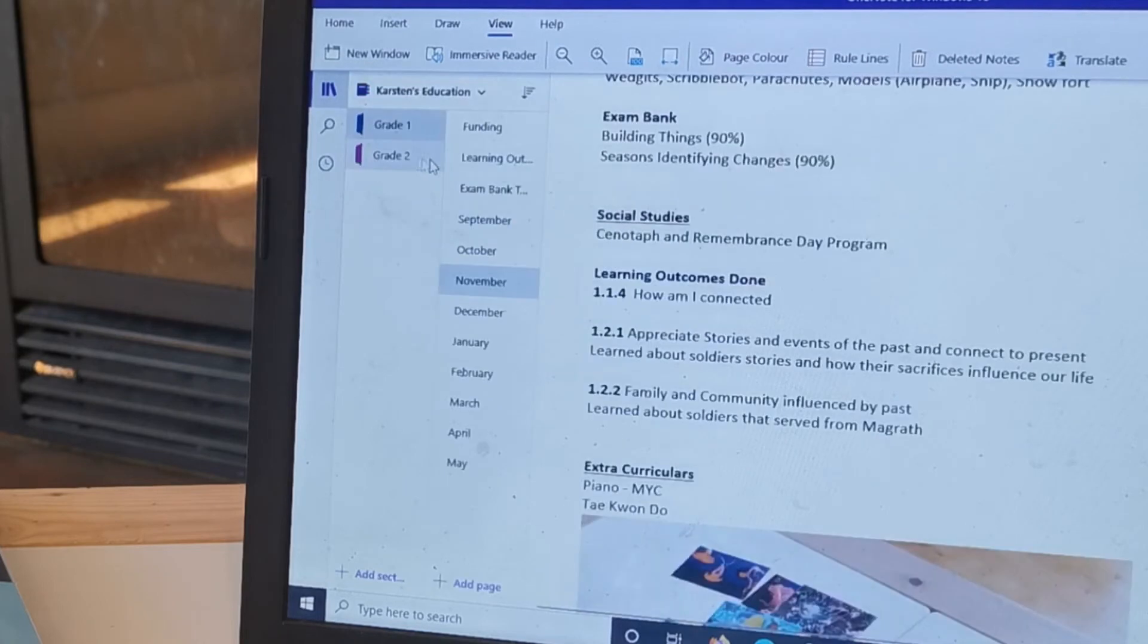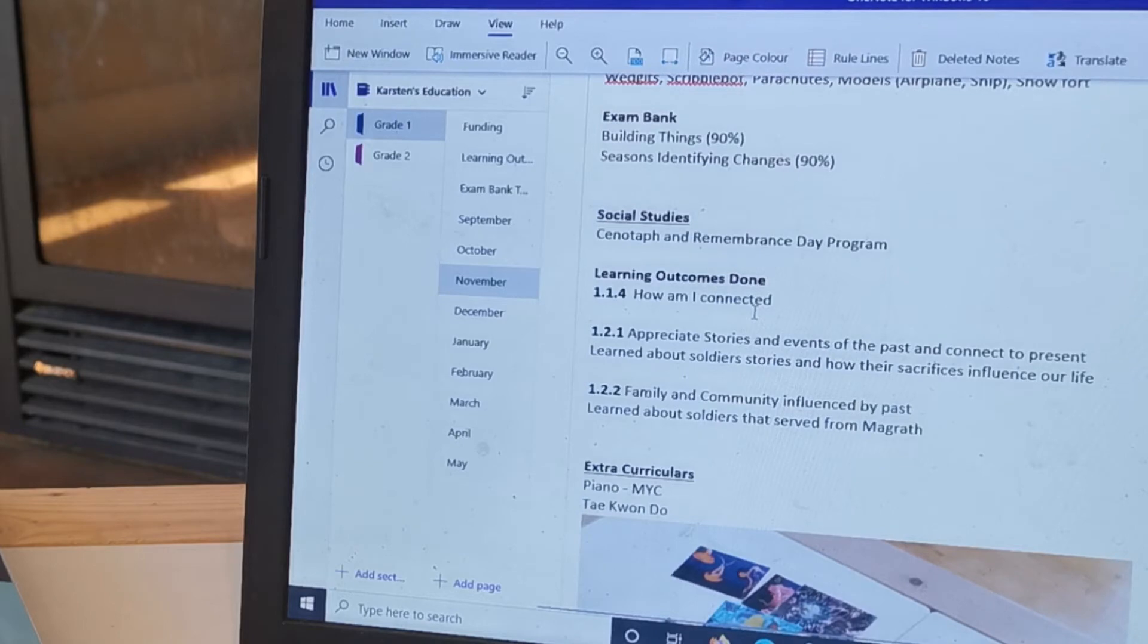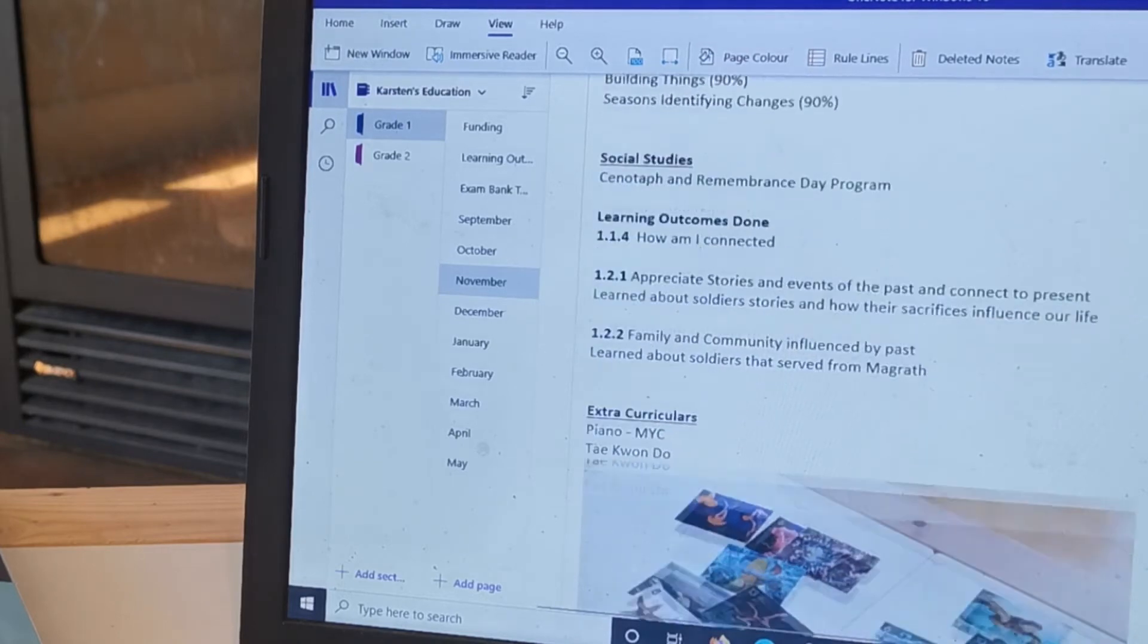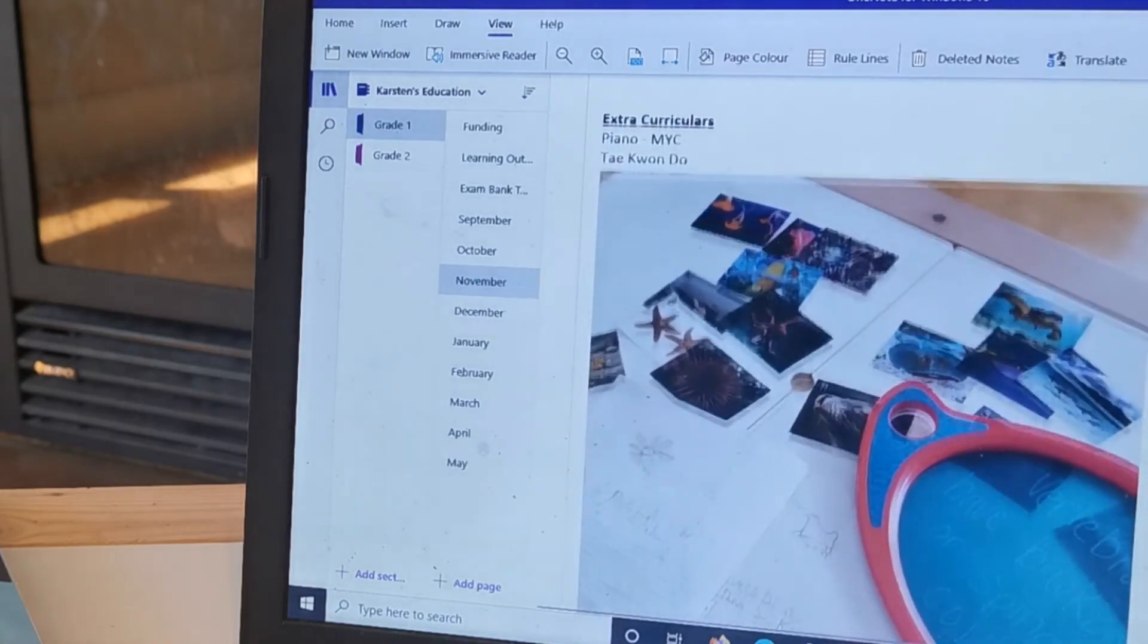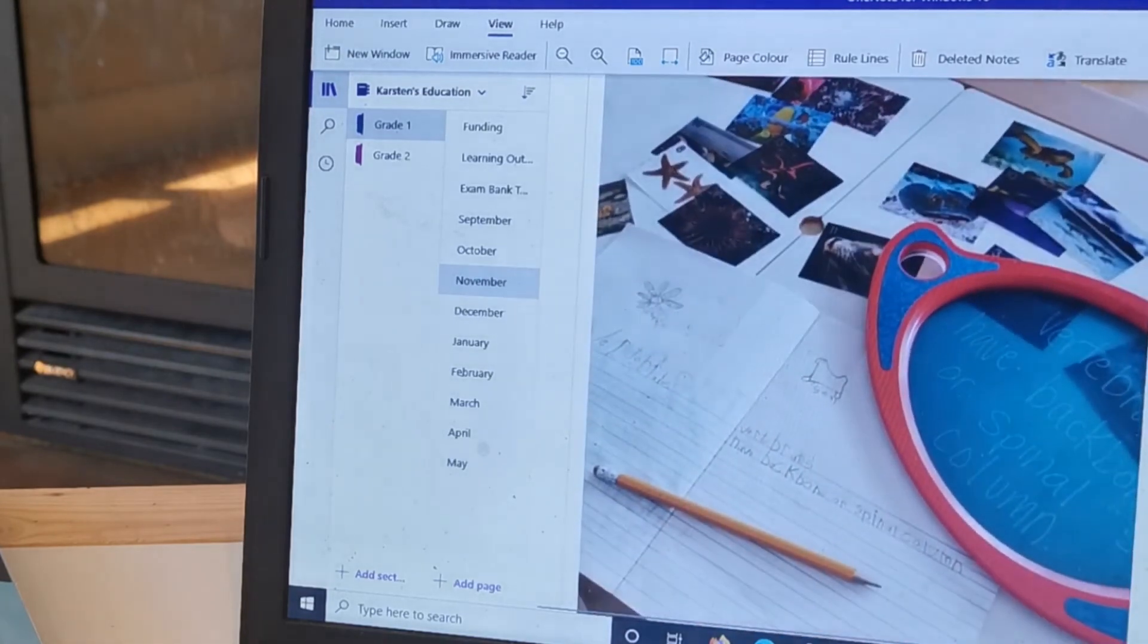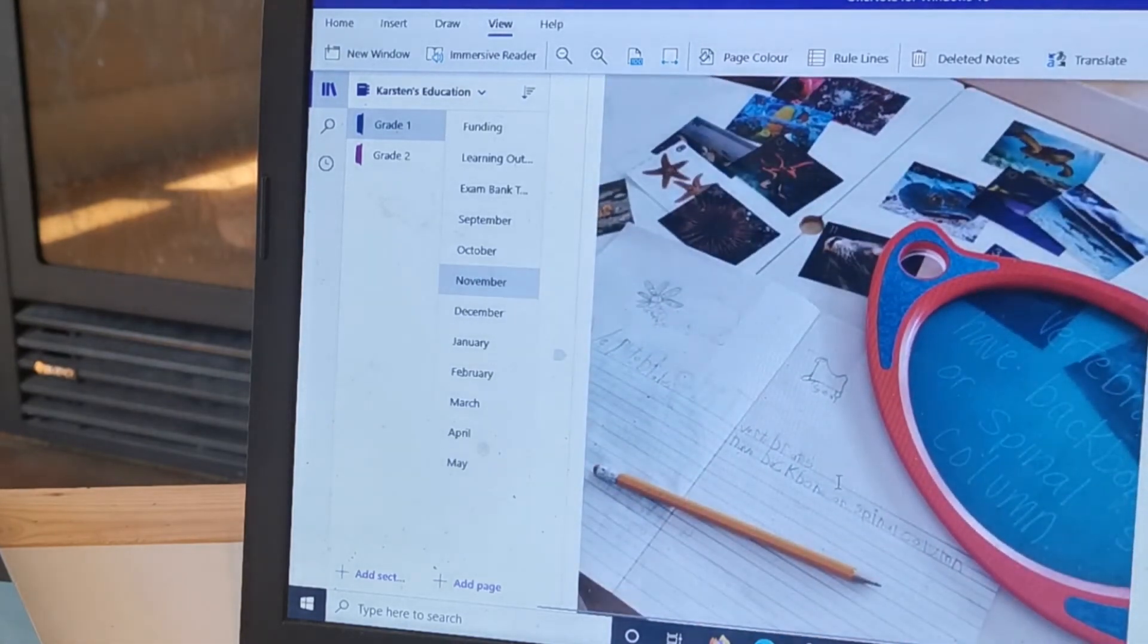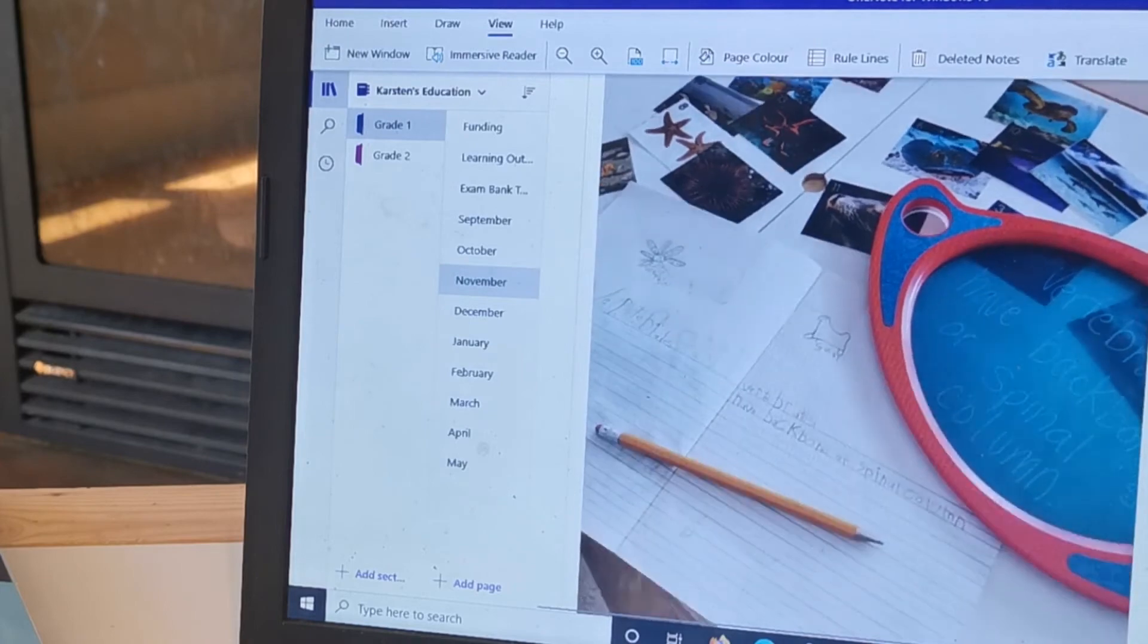So having all of the learning outcomes already written down and the resources that I used is helpful for my other kids' planning. So here's some of his handwriting that he did.